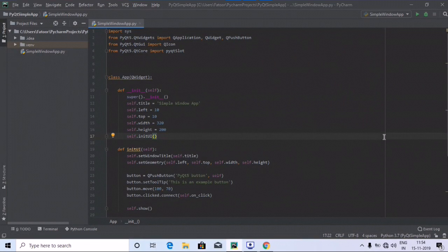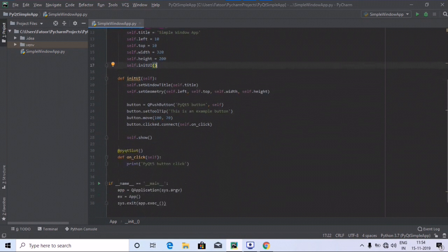Hey all, welcome to Programming Knowledge. In this tutorial we are going to create a simple app where you will have a text box and a button inside the window. Whenever you write a message in the text box and click the button, that text will be shown inside a message box. For example, writing 'My name is James' and clicking the button will pop up a message box with that message.